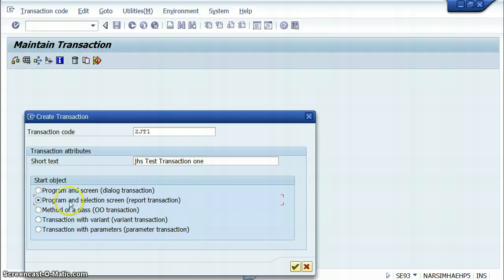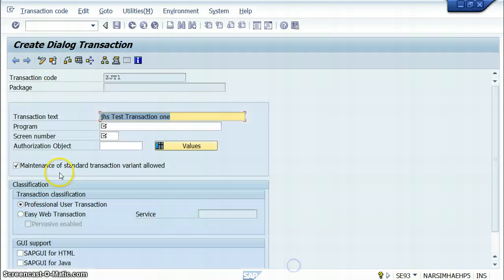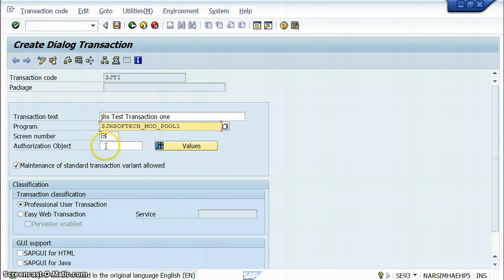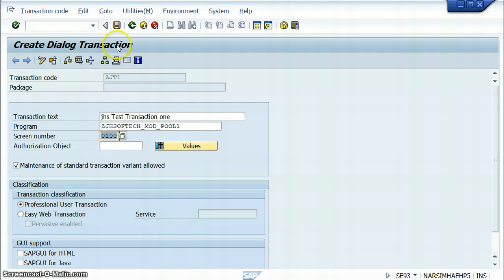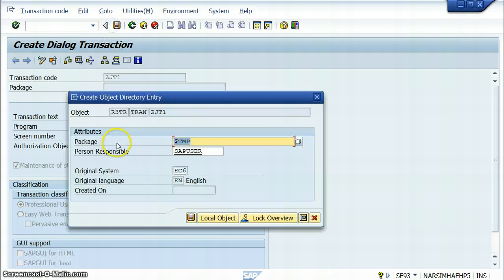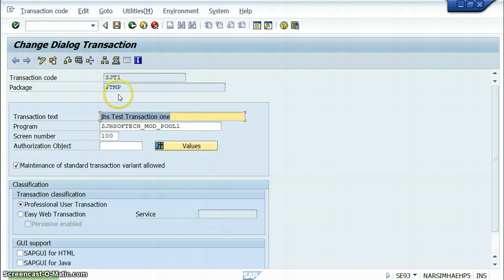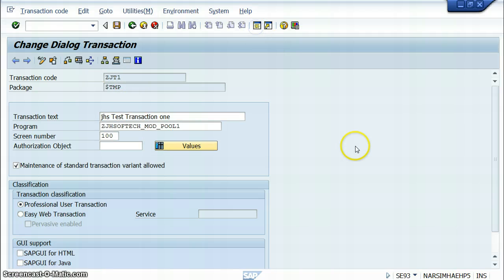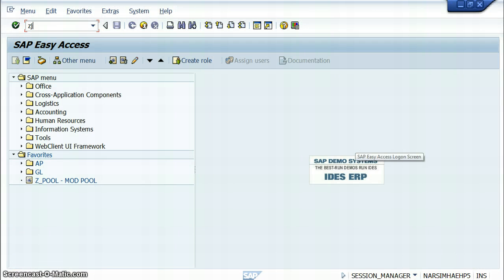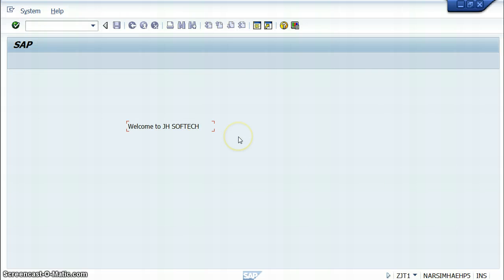Select program and selection screen, and here we need to give the program name. The screen number will come automatically if there is only one screen. Save — that's it. ZJT1 is the transaction code. Go to ZJT1 and the software opens with everything we have done.